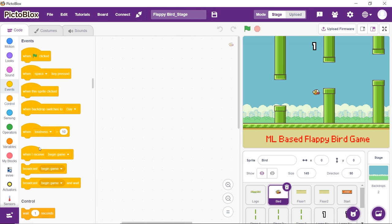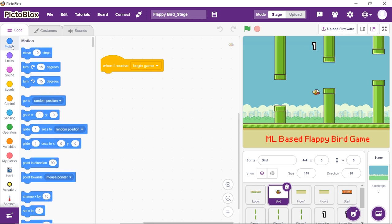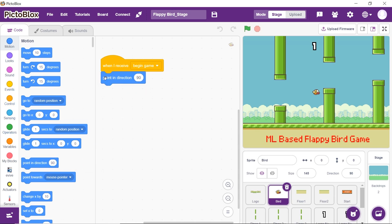Firstly, we will set up the bird sprite as soon as the game begins. Thus, drag and drop when I receive broadcast block from the events palette and choose begin game from the dropdown. Now to make the bird move forward, place point in direction 90 block from the motion palette.